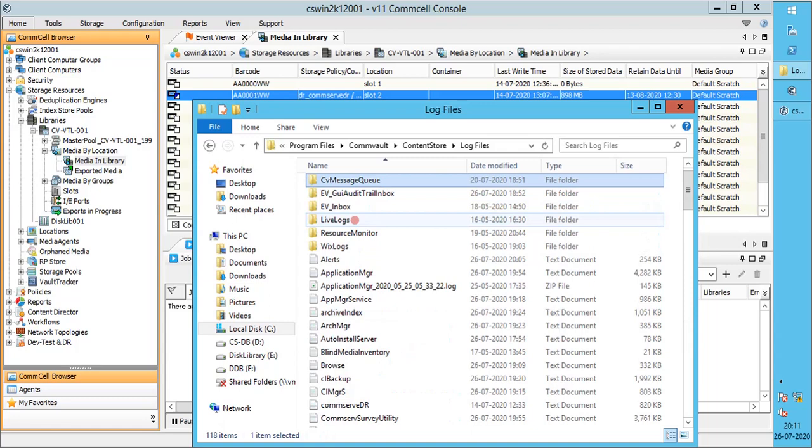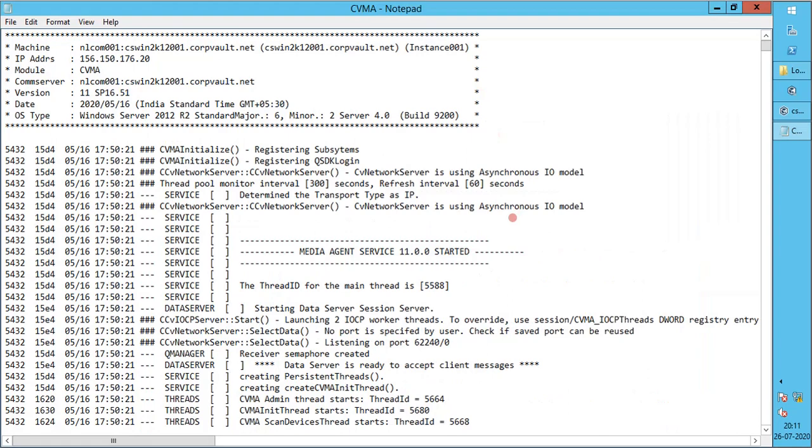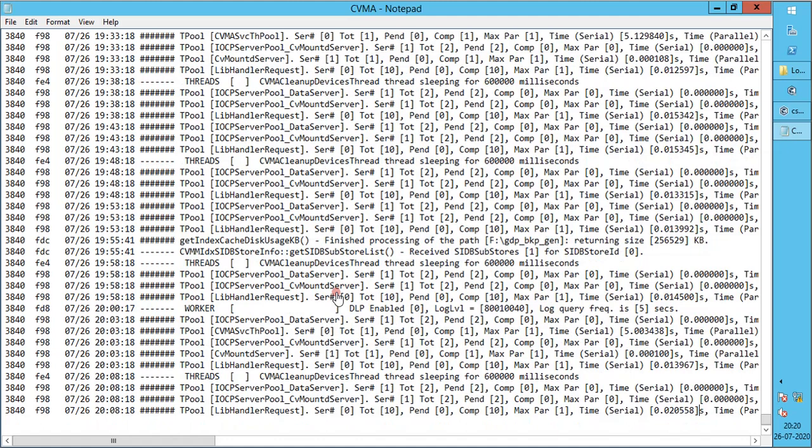For disk library, you do not see any library log file. Disk library information is available in CVMA log file on the media agent. Open the log file. Scan the log file to see the directory creation.